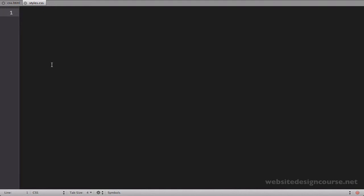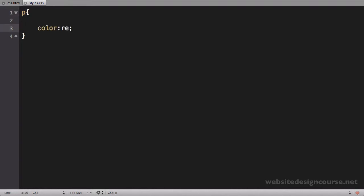Tag selectors are simply referenced by their name. So P is a tag-based selector that affects the paragraph tag. If I come in here and say color: red; that's the property and the value. Remember the colon and then the semicolon at the end.